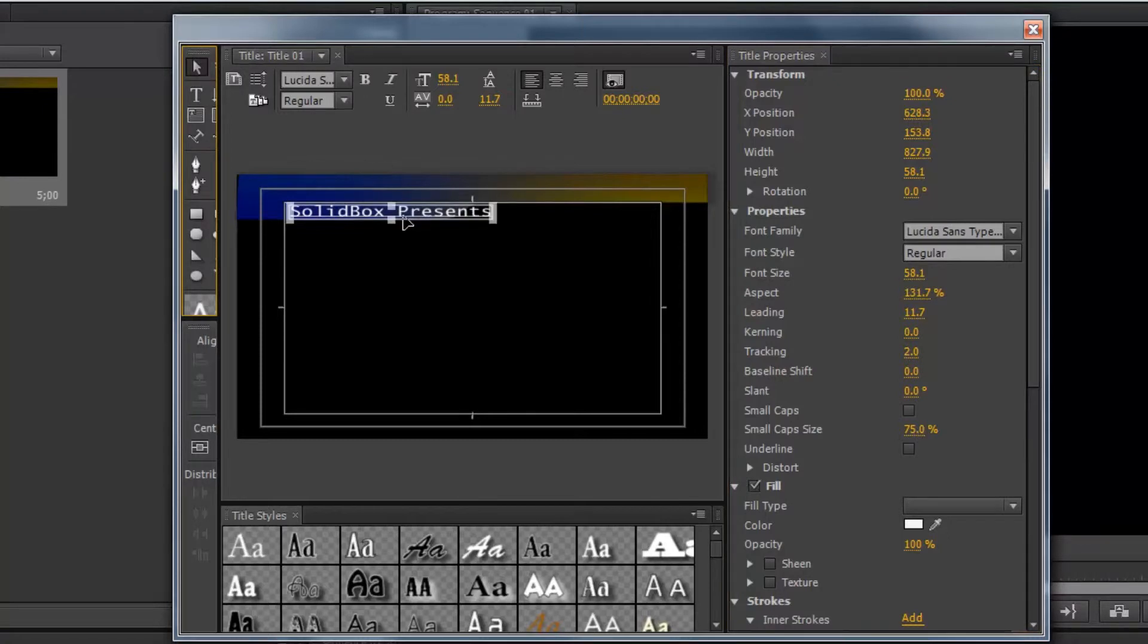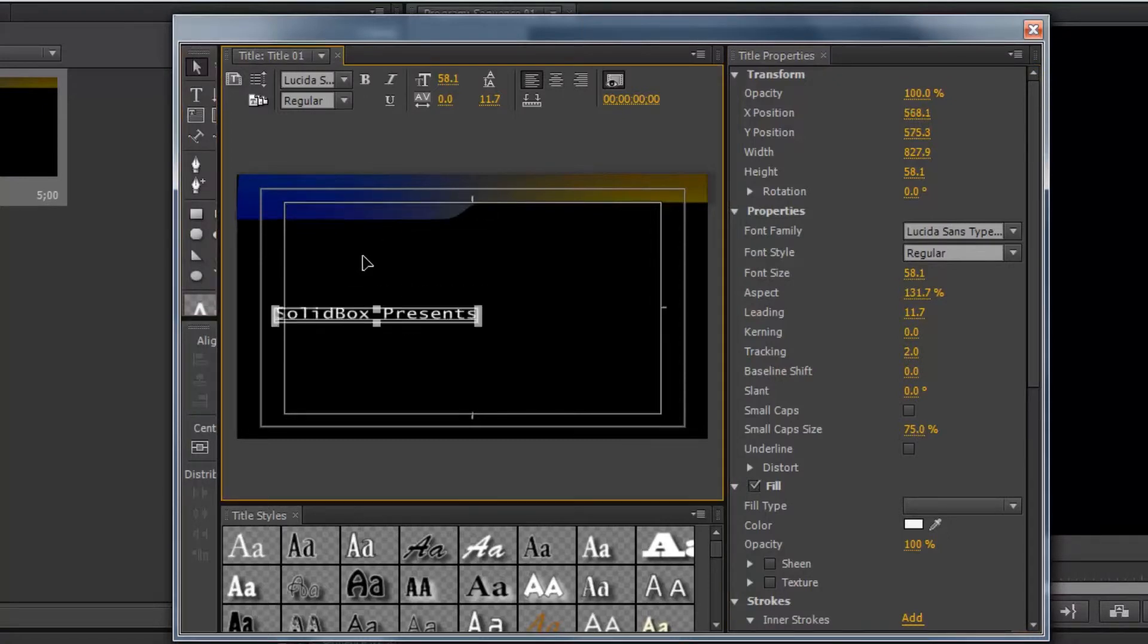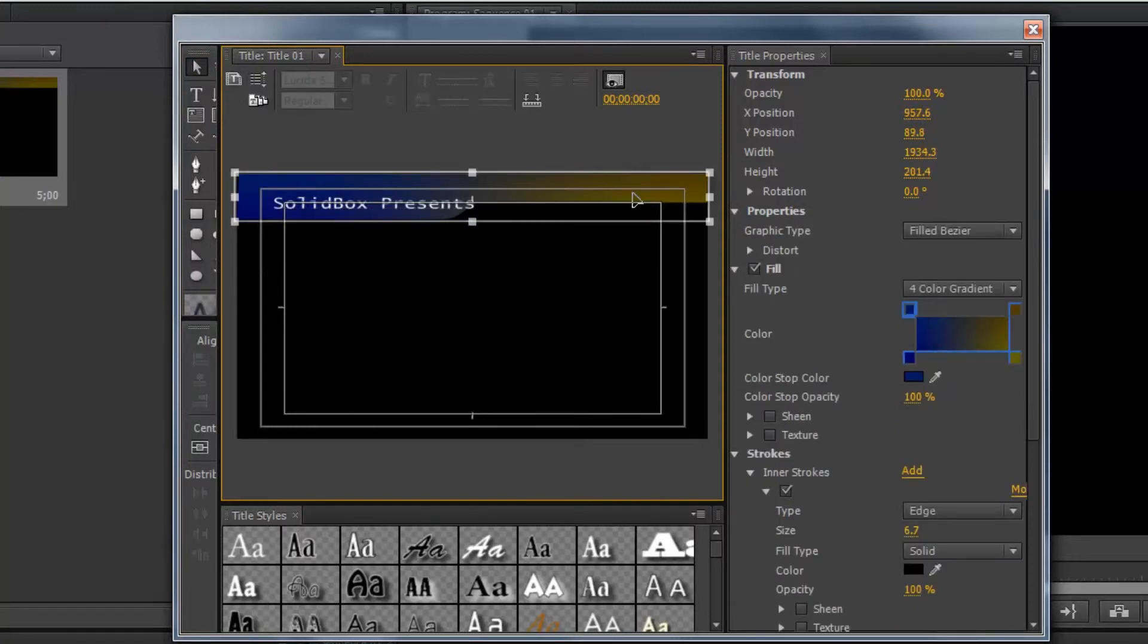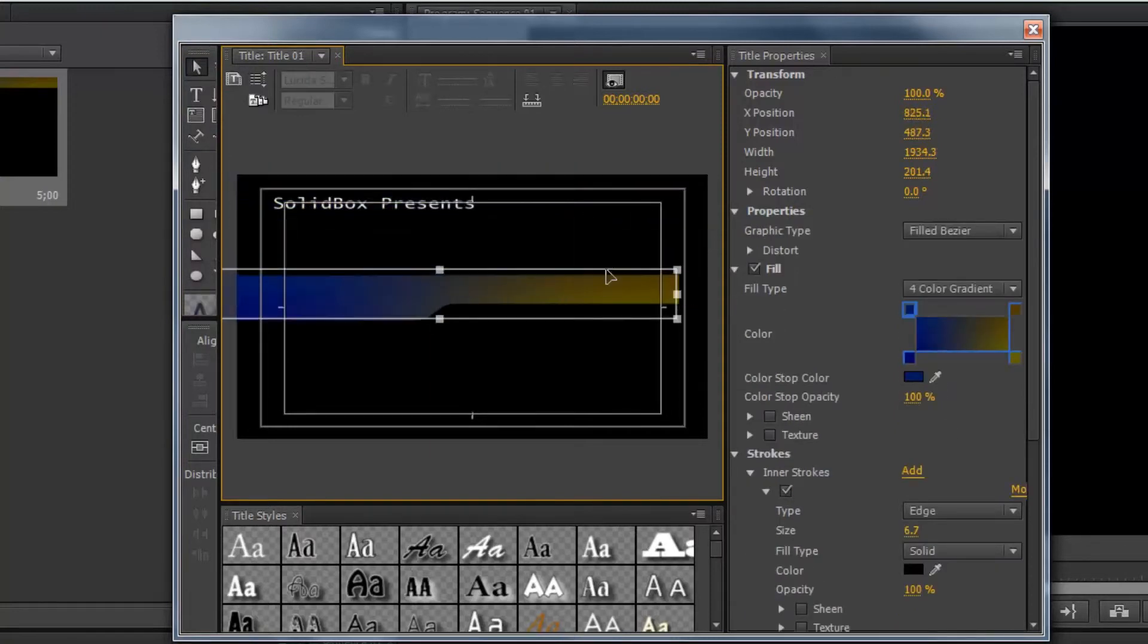And now, when we get rid of the text tool and just get our regular selection tool, we can move this text just like normal. And we can also move the shape that shows up as part of the template as well.